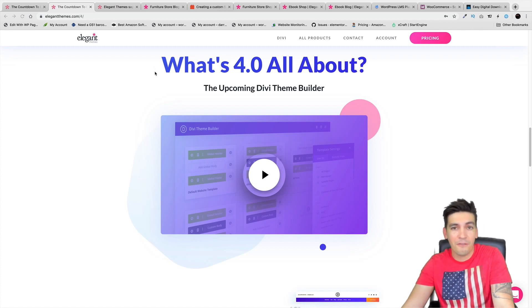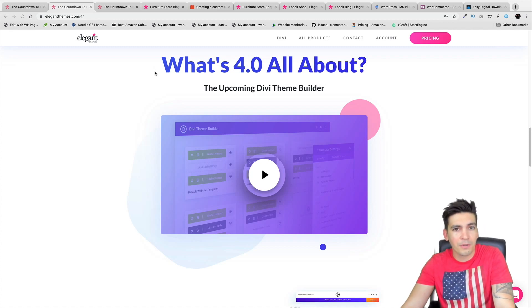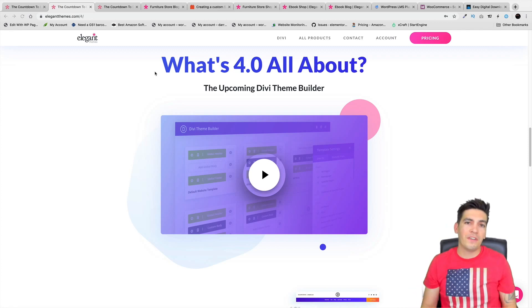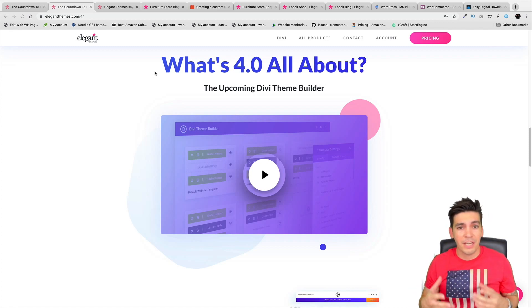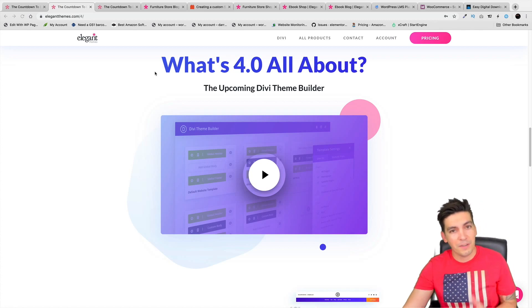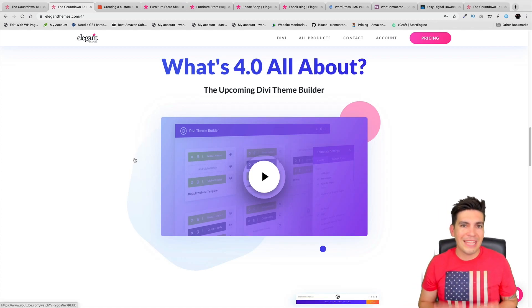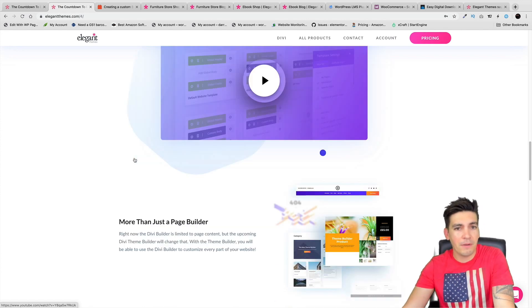This is going to be the biggest update for Divi since the visual builder, since version 3.0. In this video I'll be talking about what's going to change and how this is going to basically change the way you build websites with the Divi theme.